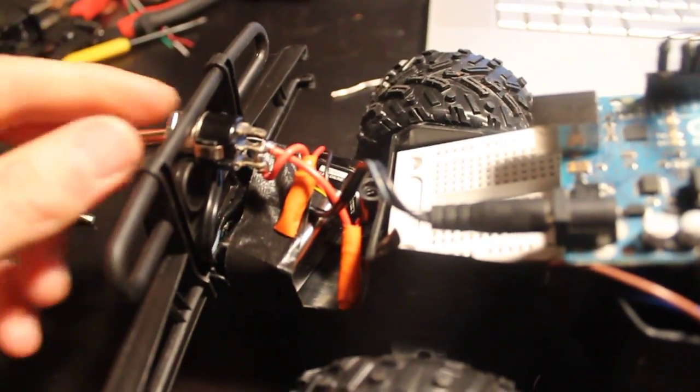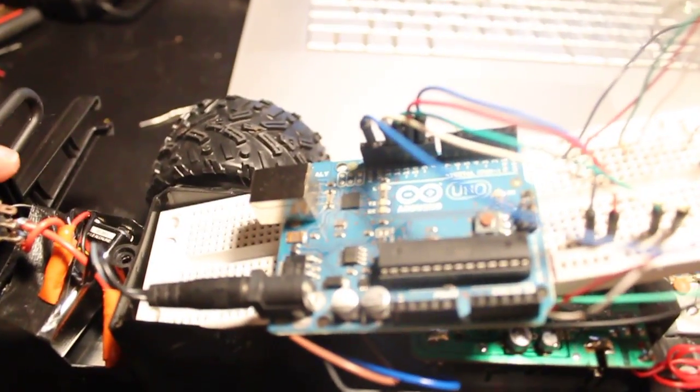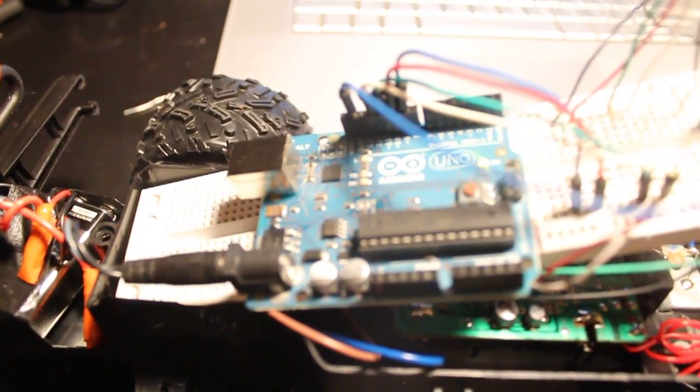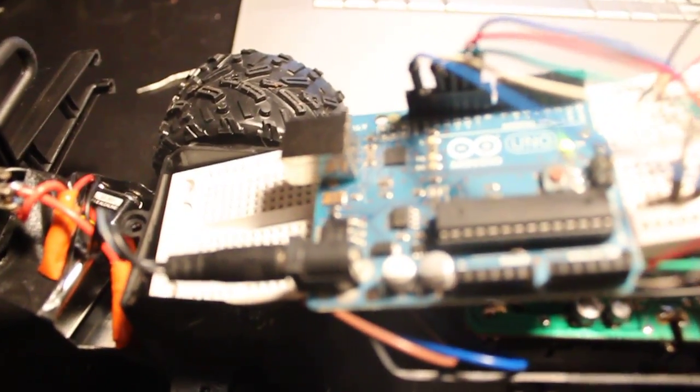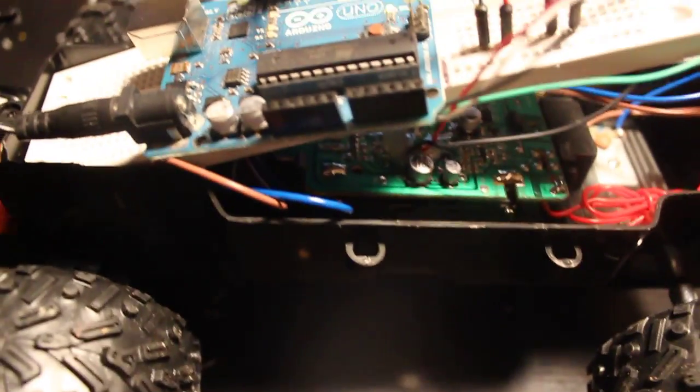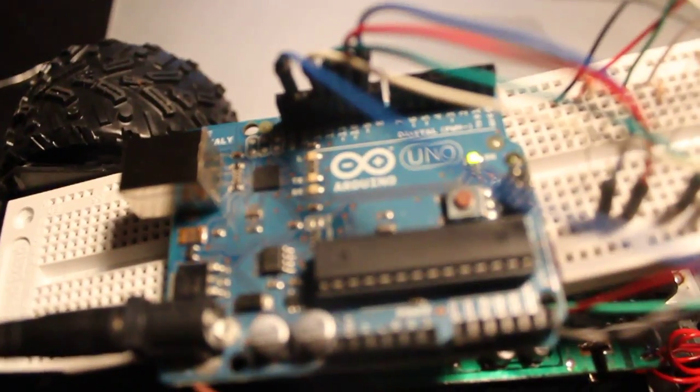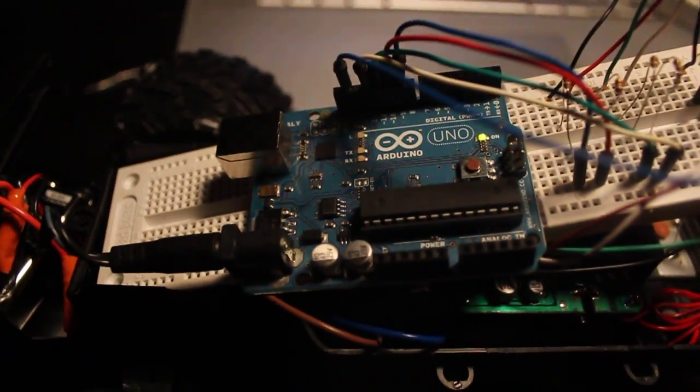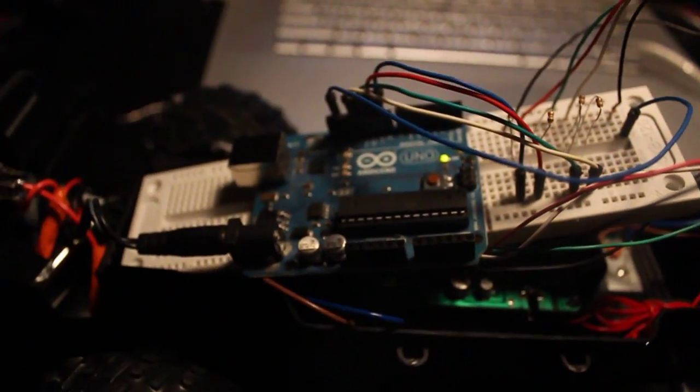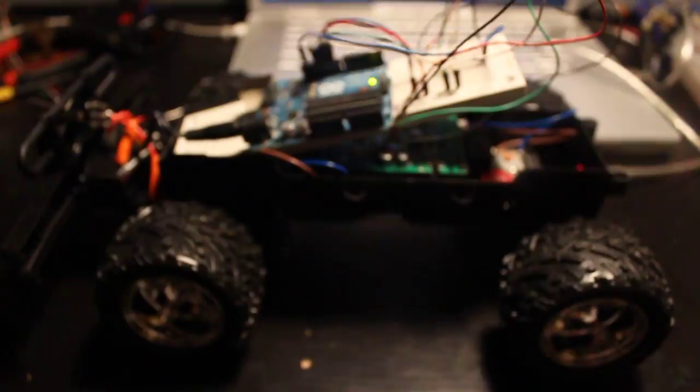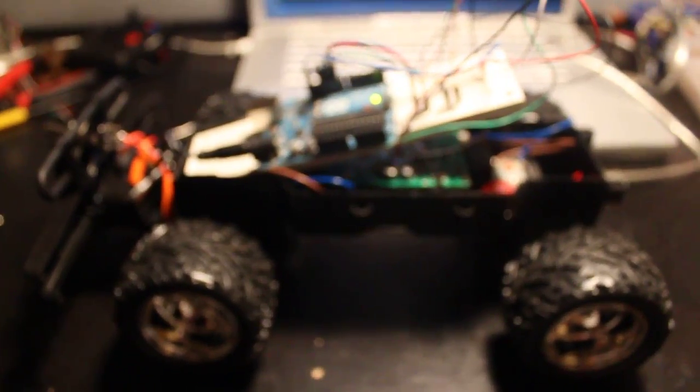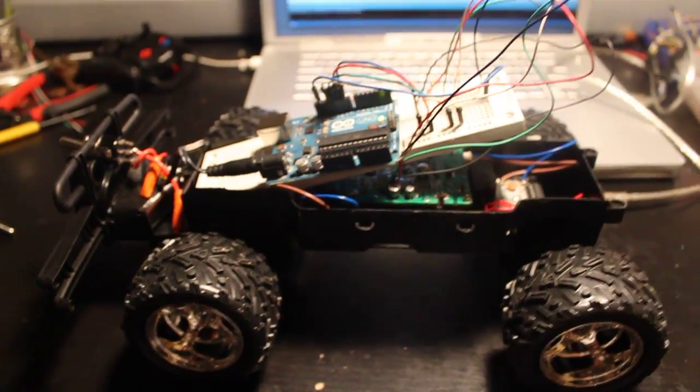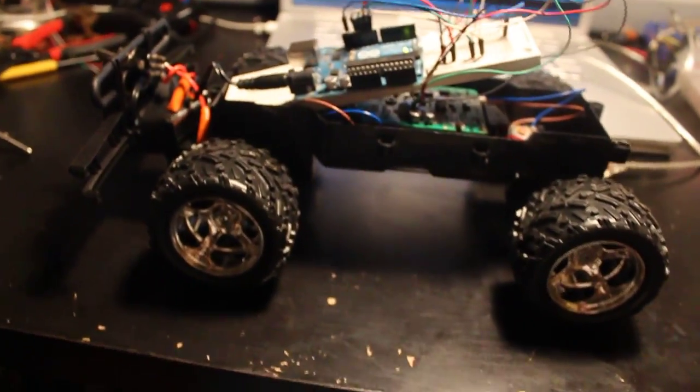This switch will turn on the Arduino, and I know it's on because this little LED is on. Right now, it's sending out commands to the car. But as you can see, the car is not doing anything because the car is not turned on.